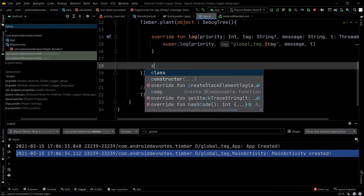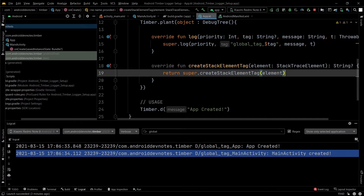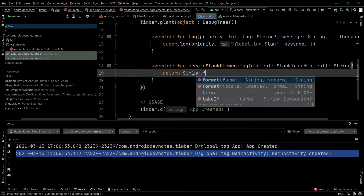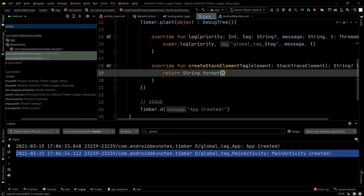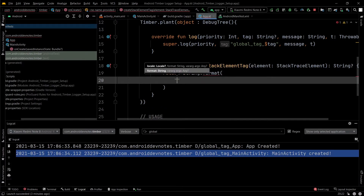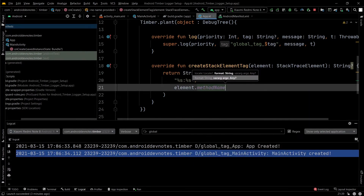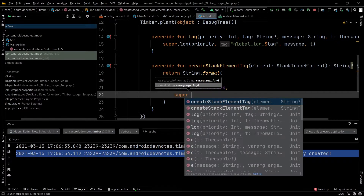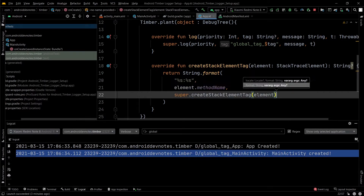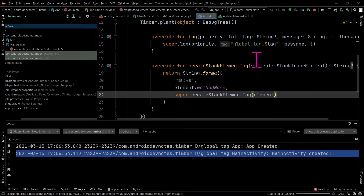Some classes have variables named exactly the same but in different methods. When you log such variables at the same time, it's possible to get confused about which method they are coming from. To fix that, in this section we will add a method name to our tag, so it's easy to see the variable from which method it is being logged.